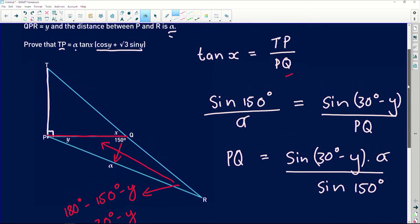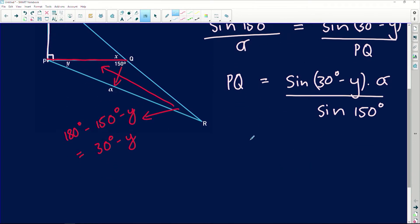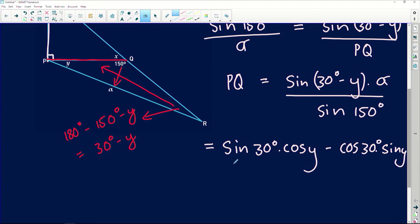We want to introduce cos y into this proof. Using the sine compound angle identity, we expand sine of 30 degrees minus y: that becomes sine of 30 degrees times cos of y, minus cos of 30 degrees times sine of y. This is all multiplied by alpha and divided by sine of 150 degrees.